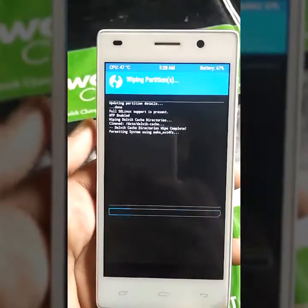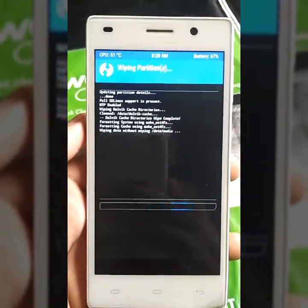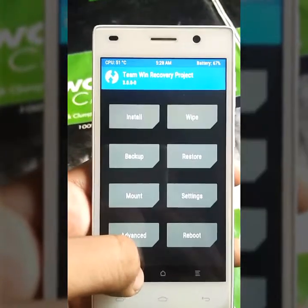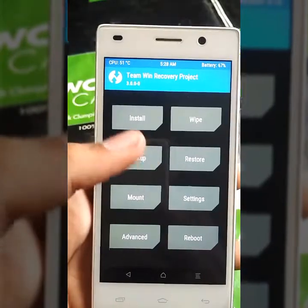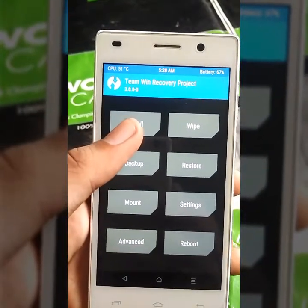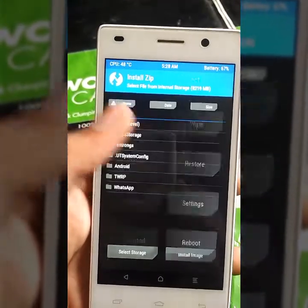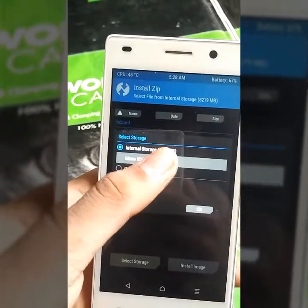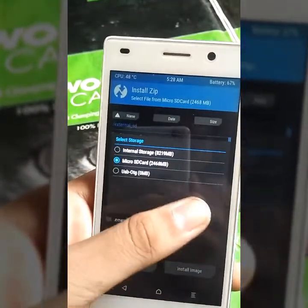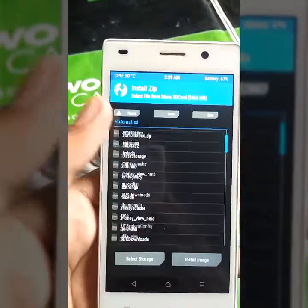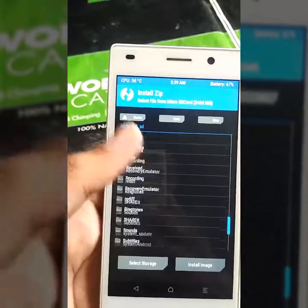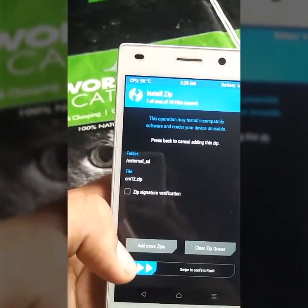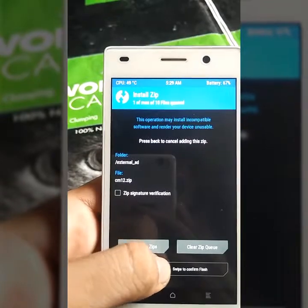After completing it, go back and select install and locate the path where you have stored the cm12.1.zip file. Now select it and flash it.